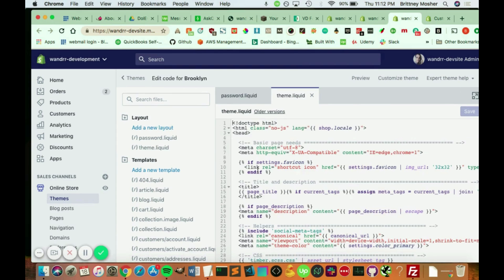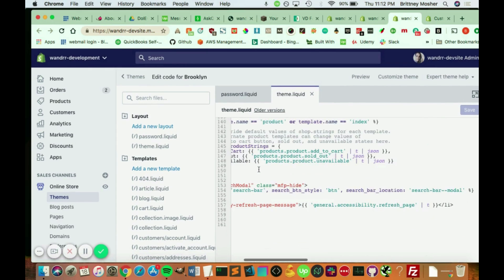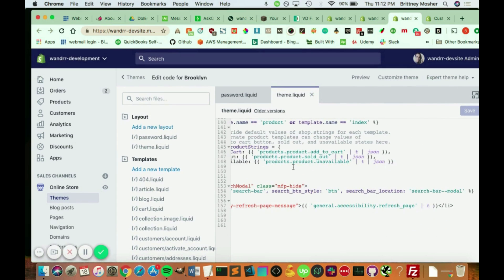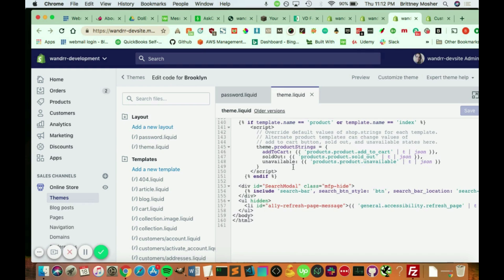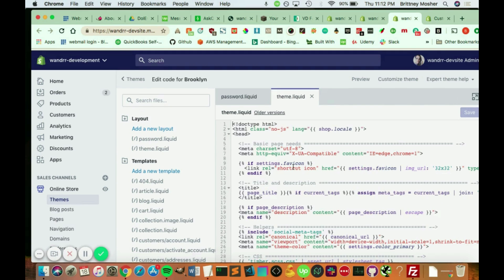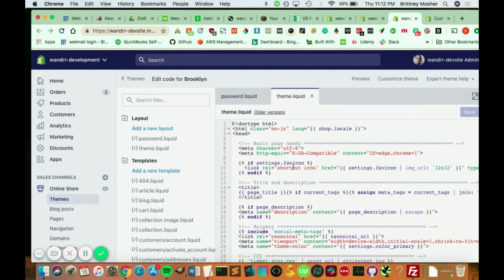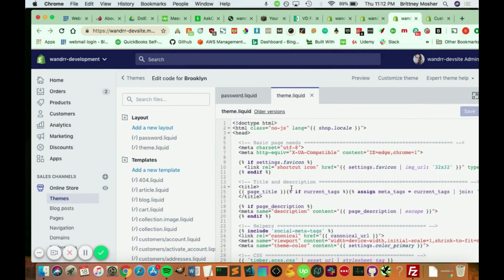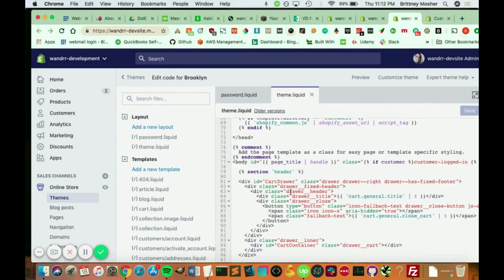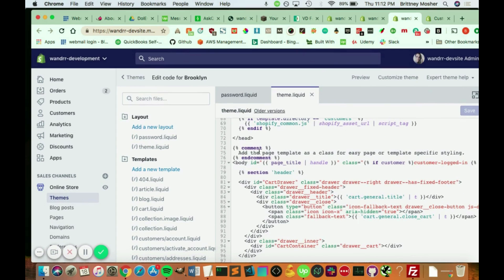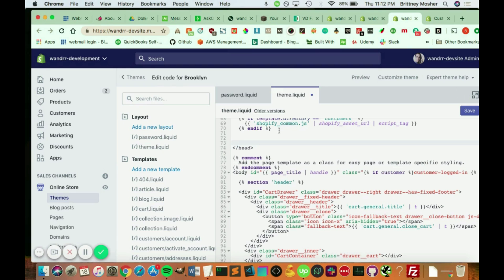And so we're going to just scroll down until we see this tag right here. I think I went past it. So this is the head, and we're just looking for the end tag here. There it is, right here. So you want to start right before the end of this. So right here, we're going to add just a little bit of a comment here.